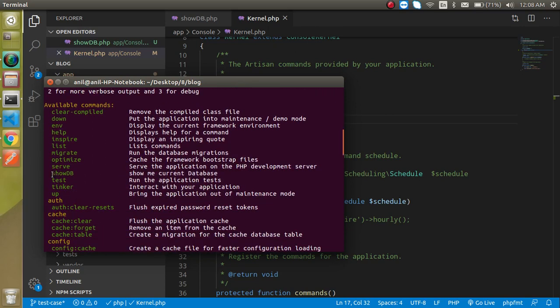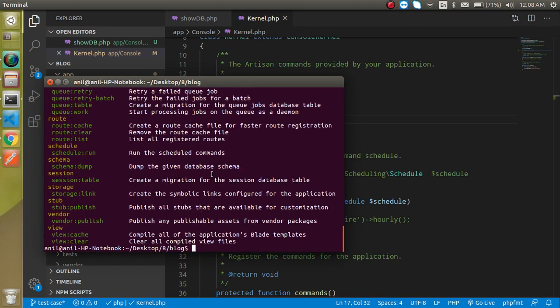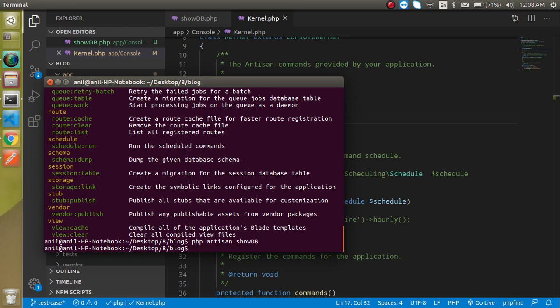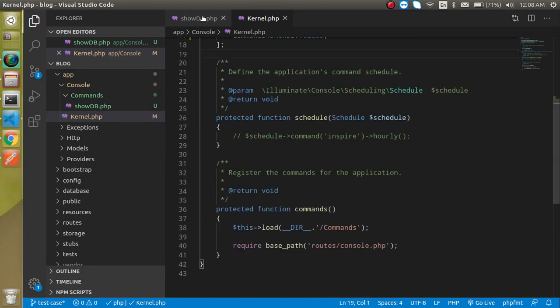Here it is. We can see that we have one command which is showdb and show the current database. Now if I'm going to run PHP artisan showdb, there is no error but there is no output yet because we did not write any output for it.